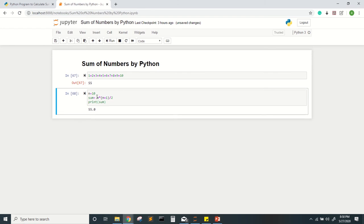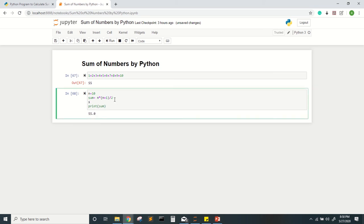If I run this program I will get the same result, 55. However, since division produces a floating point number, I get 55.0. If I want an integer result, I can wrap it with int(), so int(sum) gives me the integer 55.